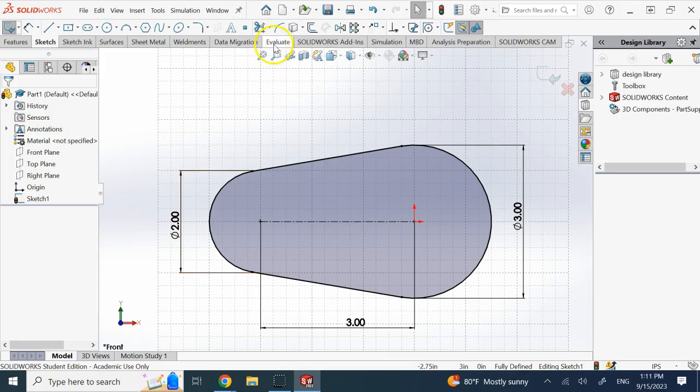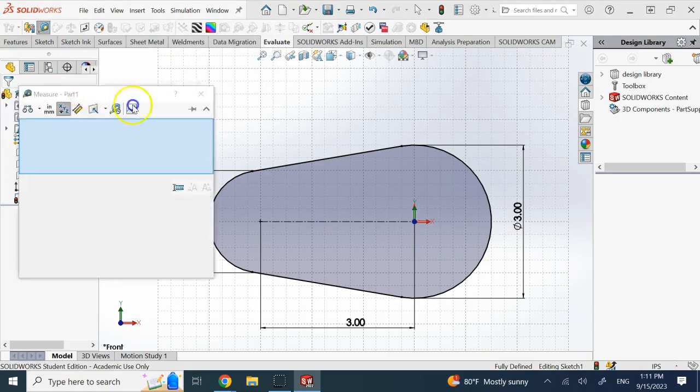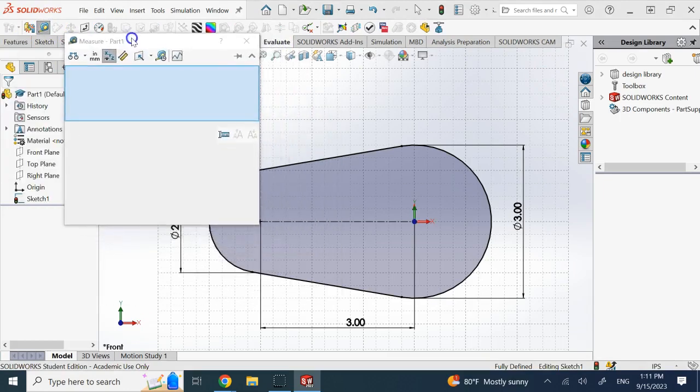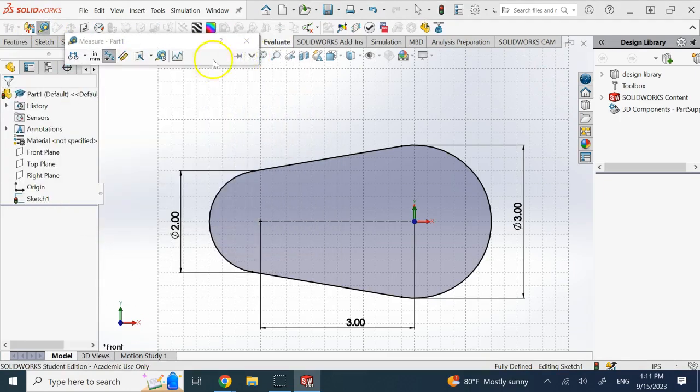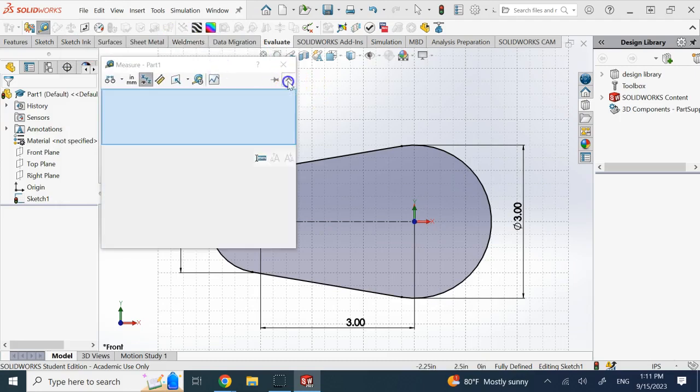Well, in order to do that, you go to the Evaluate, and you click on the Measure tool, and it gives you this window. Now, if this drop-down is up like this, which sometimes it is, you make sure you bring it down like that,